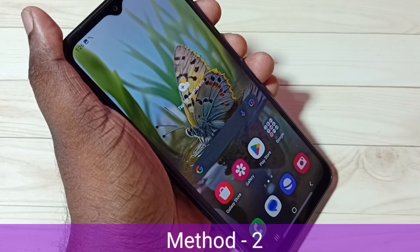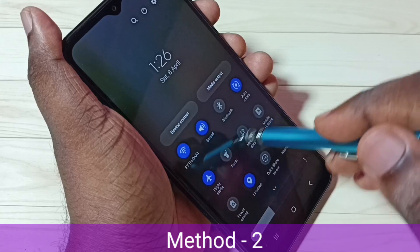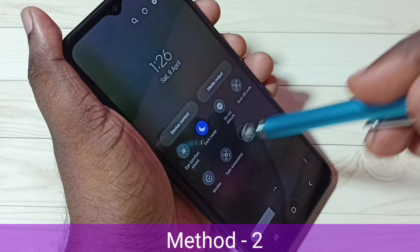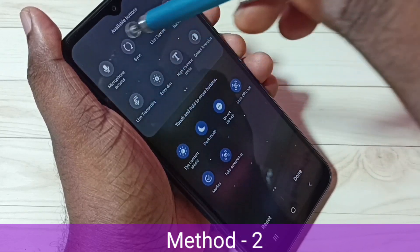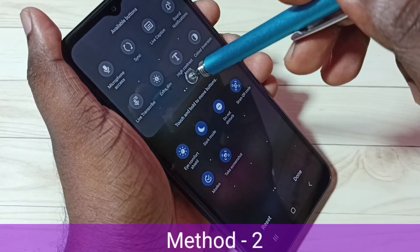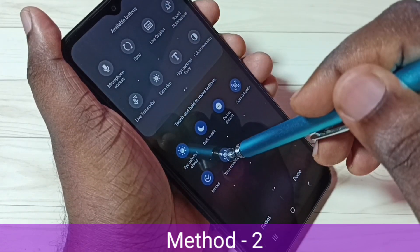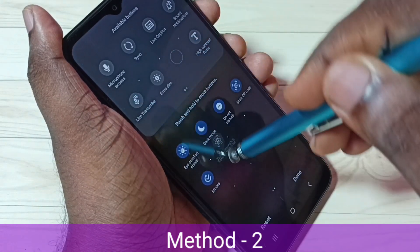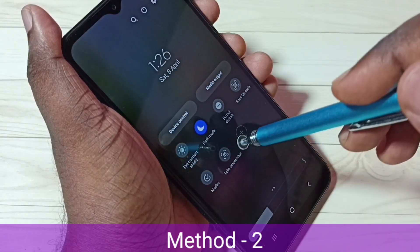Method 2: From the top, swipe down, then again swipe down, then swipe left. Here we can see the Take Screenshot button. If you are not able to see this button, tap on the plus icon. Here we can see available buttons — find the Take Screenshot button, then drag and drop it here. For example, select it and drag and drop. Then tap on Done. That way we get the Take Screenshot button.